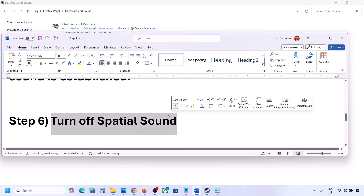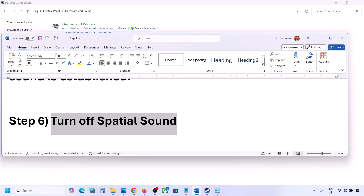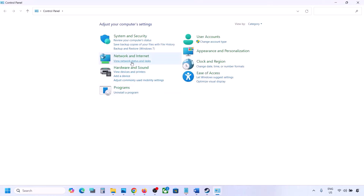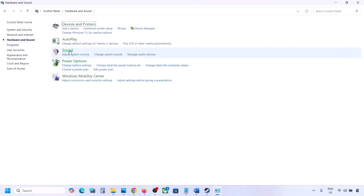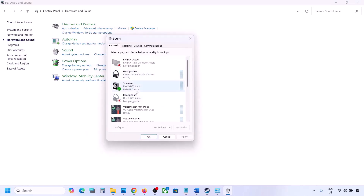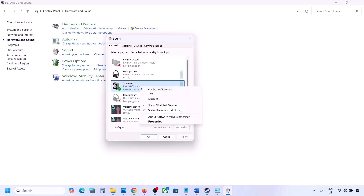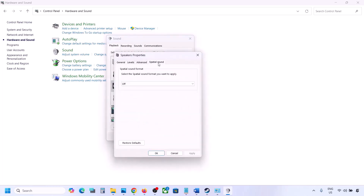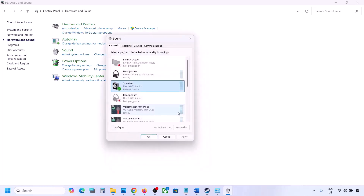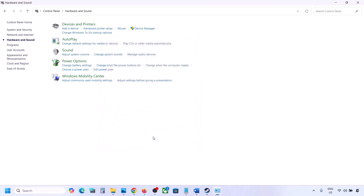The next step is to turn off spatial sound. Type 'control panel' in the Windows search box, go to Hardware and Sound, click on Sound, select your speaker, go to Properties, then go to the Spatial Sound tab. If it is set to Windows Sonic, turn it off and click OK. Or vice versa — if it is already off, try enabling Windows Sonic and check.